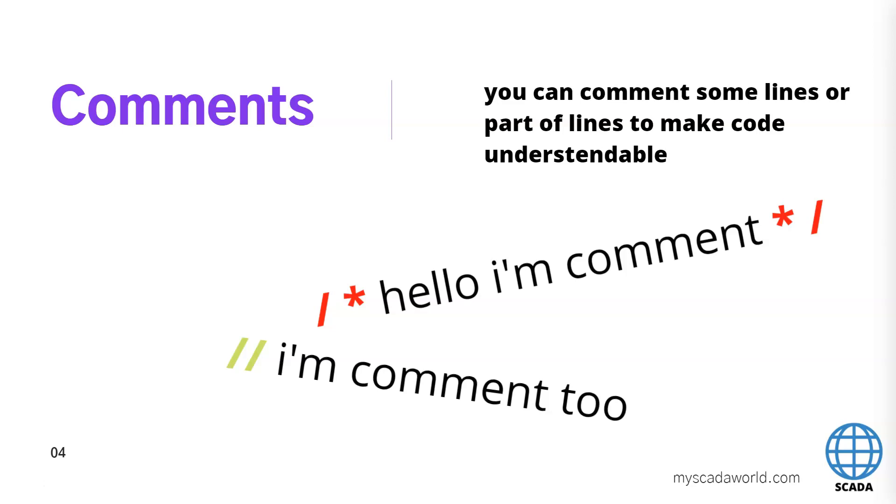So we can have the part of the comments and we have for example three or four lines with the comments and we can also use the double slash to make the line. And one line comment so we have the below I am the comment too. So we can use this in our scripts.